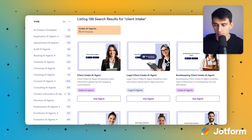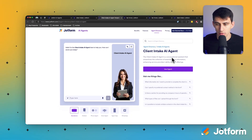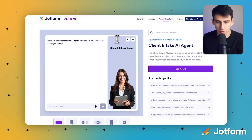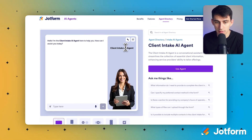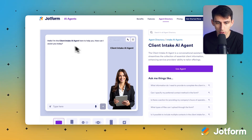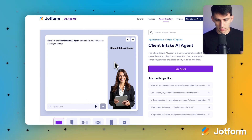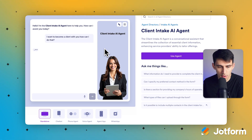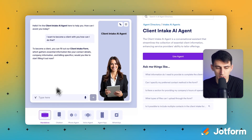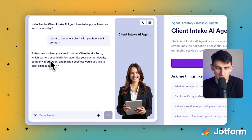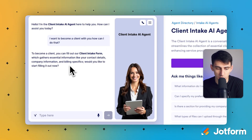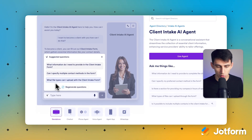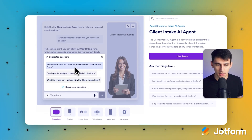As you can see, there are specifics for legal, bookkeeping, financial, and different ones like that. This template comes with some basics to help you out. The intake AI agent asks how it can assist you today. For example, you can ask 'I want to become a client with you — how can I do that?' It'll respond: to become a client, you can fill out our client intake form, which gathers essential information like your contact details, company information, and billing specifics. Would you like to start filling it out now? There are also some great suggested questions based on the context of what AI agent it is.